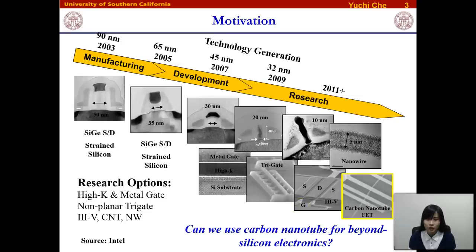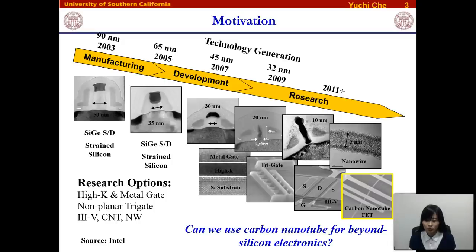With the further development of Moore's Law, transistor dimensions have been scaling down to the nanometer region. Because of this small dimension, there will be a lot of problems for traditional channel materials such as silicon and III-V compounds. So people have put a lot of effort into looking for new materials to substitute for silicon. Among all these new materials, carbon nanotubes have attracted a lot of attention, and we wondered whether we can use carbon nanotubes for beyond-silicon electronics.